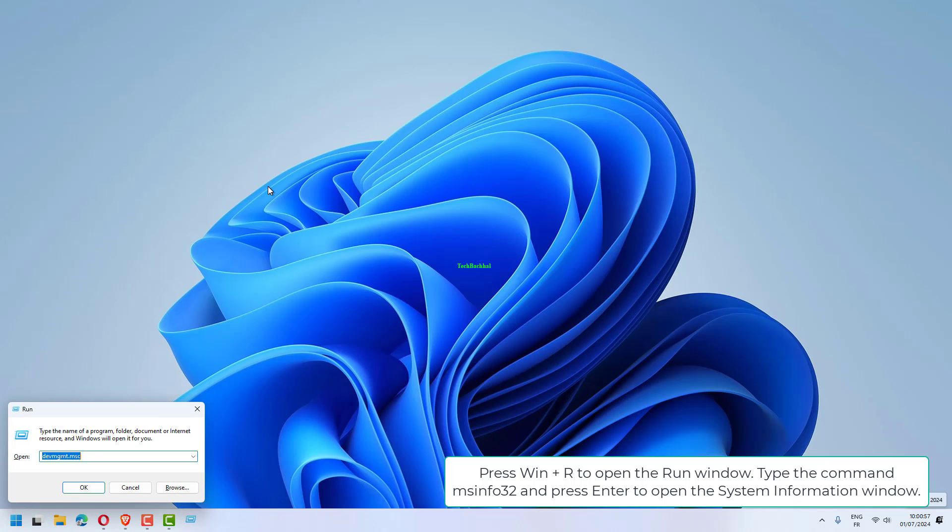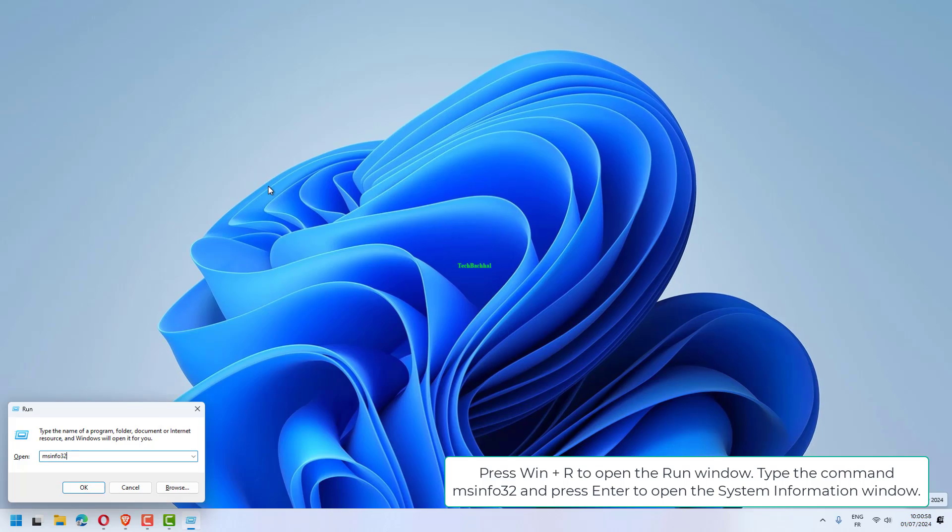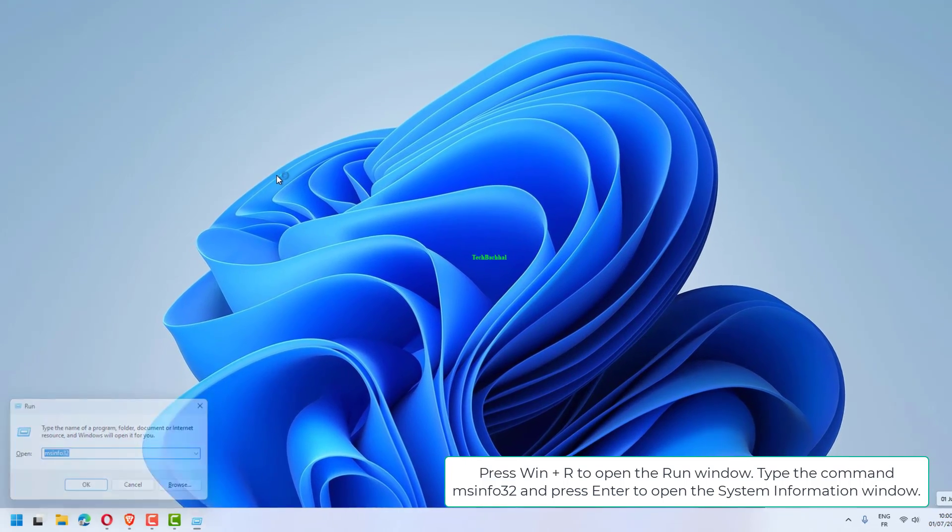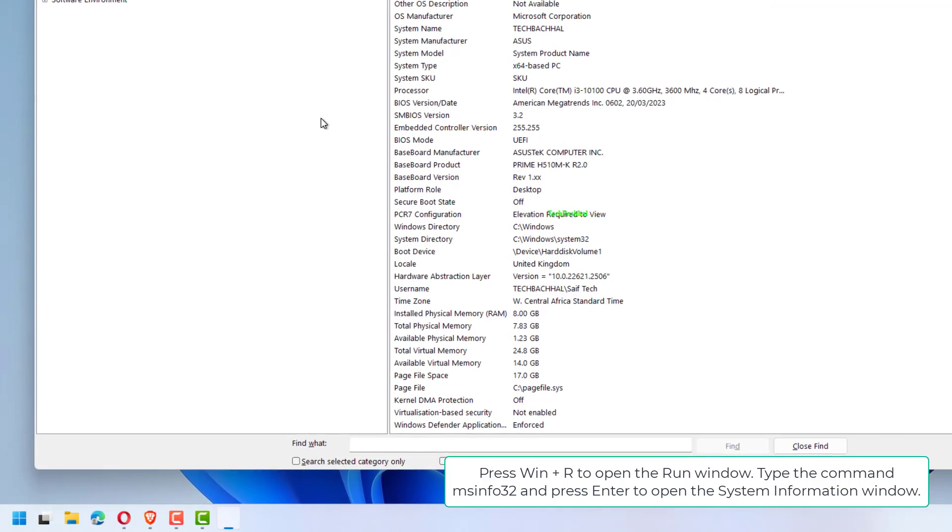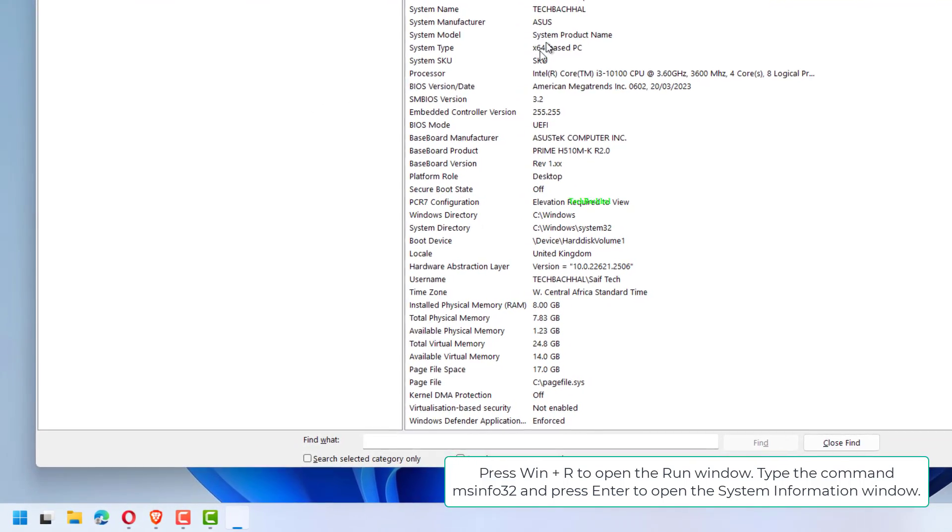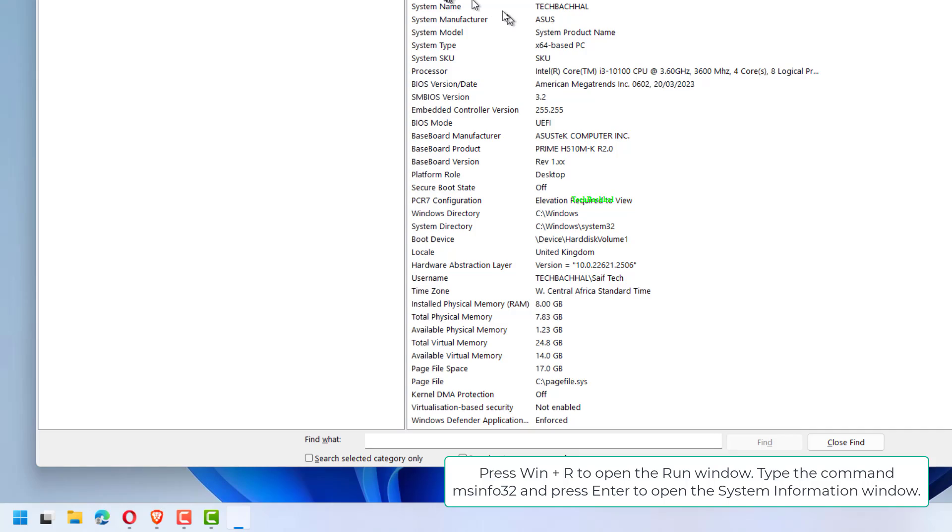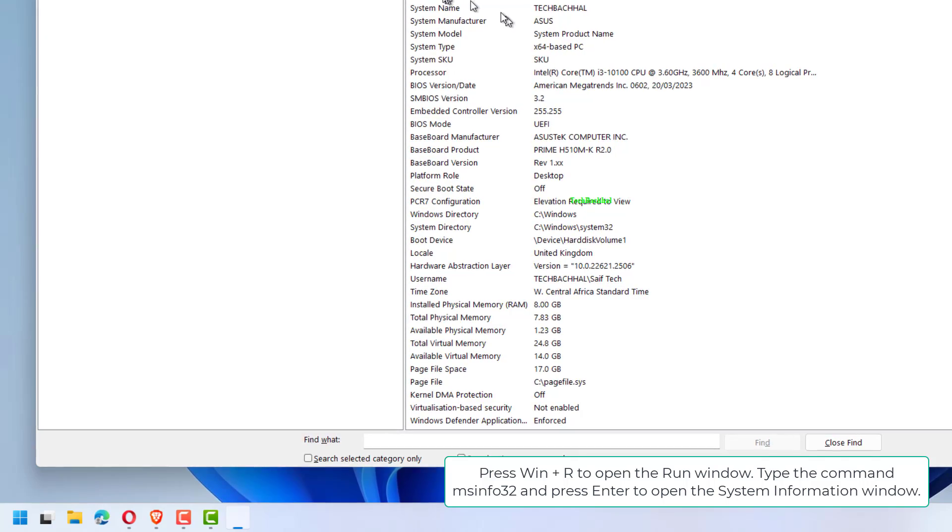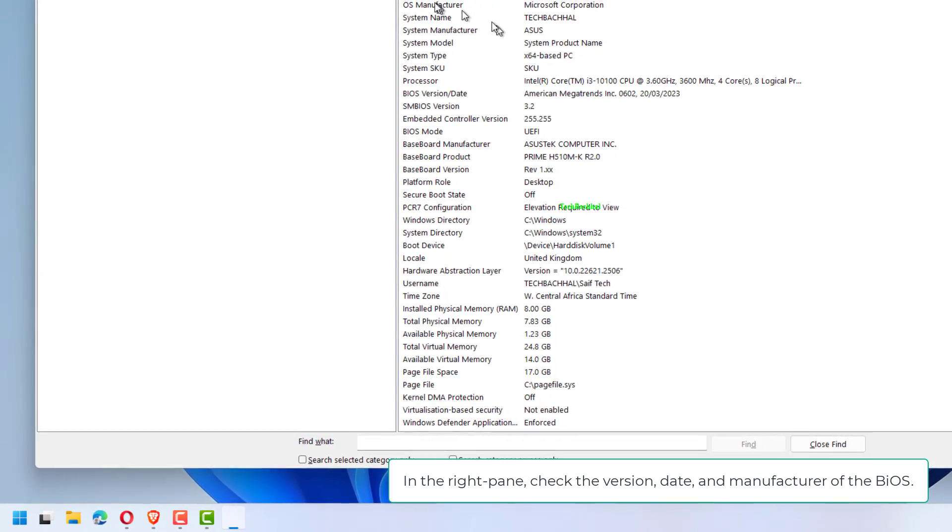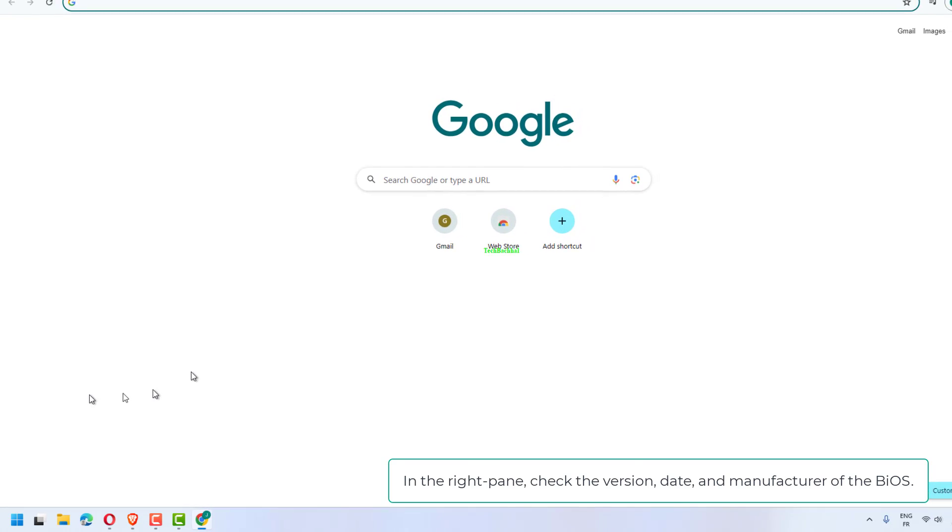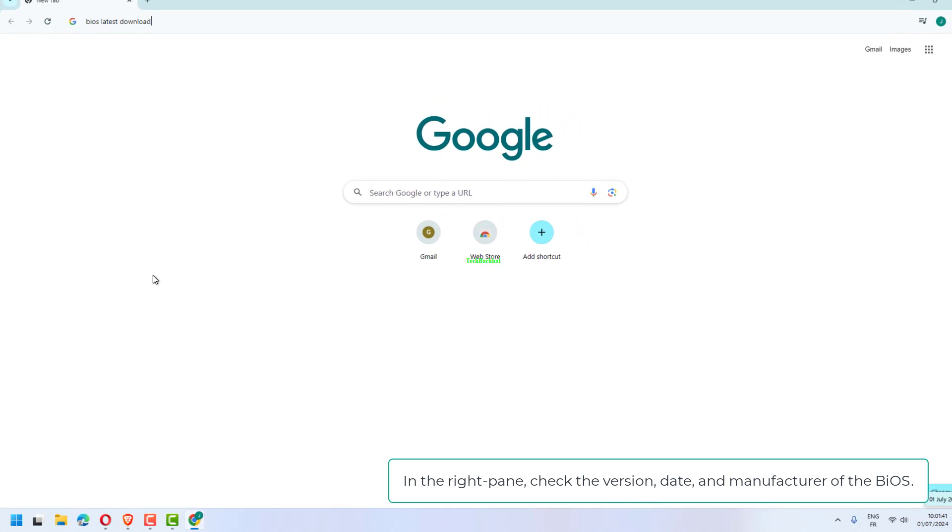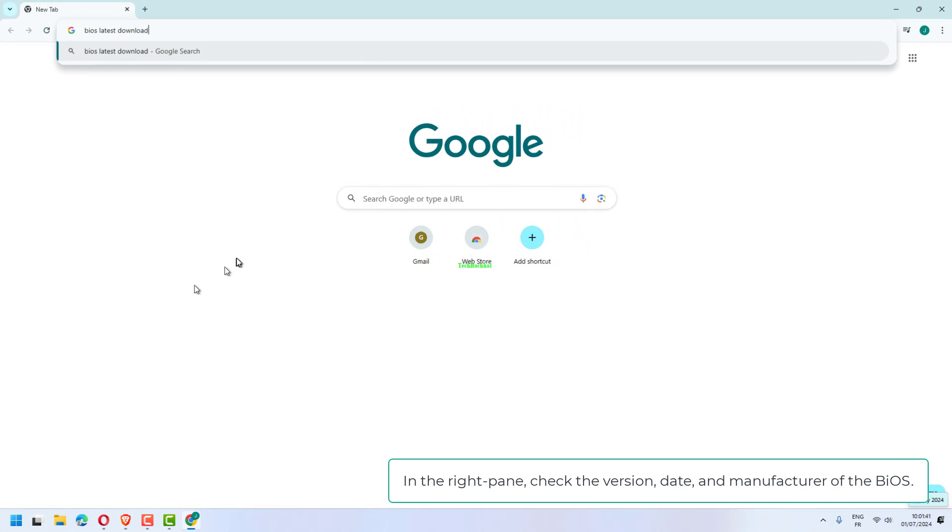Press Win + R to open the Run window. Type the command msinfo32 and press Enter to open the System Information window. In the right pane, check the version, date, and manufacturer of the BIOS.